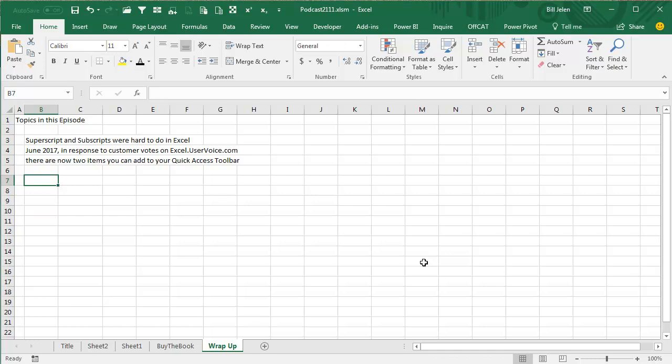And again, an update to yesterday's episode 2111, which I'm going to make unlisted now that we know what the problem is. The Quick Access Toolbar customization should be fixed here within a week.